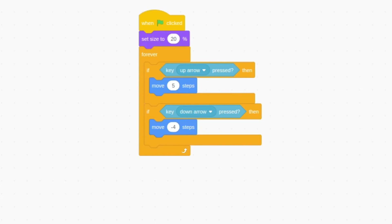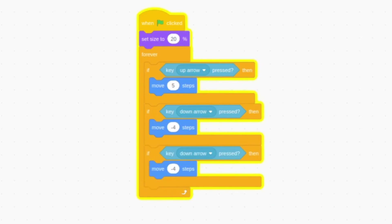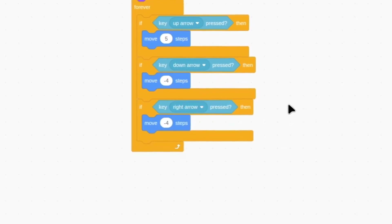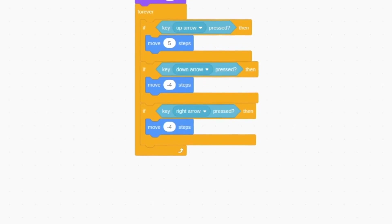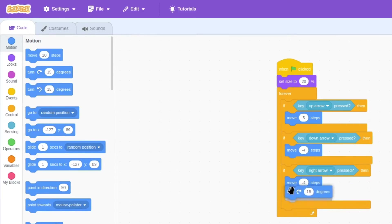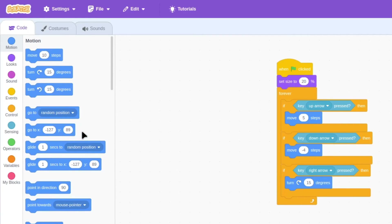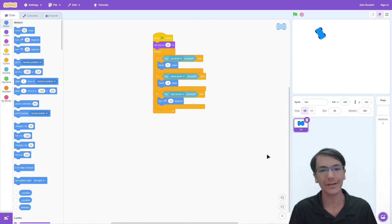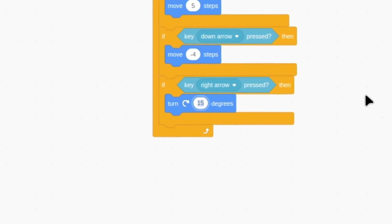Finally, let's code our car to turn. Since the script is similar to the two we just made, let's right click on the down arrow section and duplicate. Then instead of the down arrow, change this to the right arrow. Instead of moving a number of steps, we want to turn — in motion we have the turn right 15 degrees block, so let's replace the move negative four steps. Let's test our code — and we can do donuts! So let's change this number to a smaller number, such as five. Now that's a lot better.